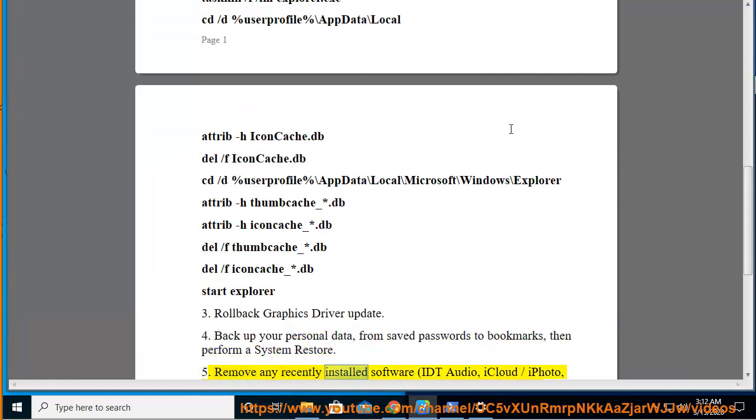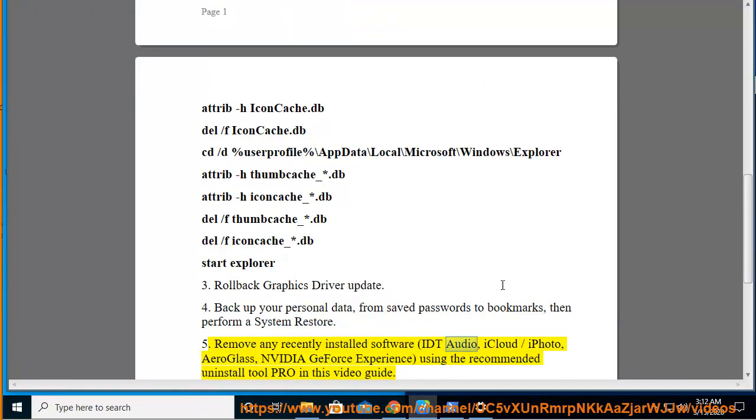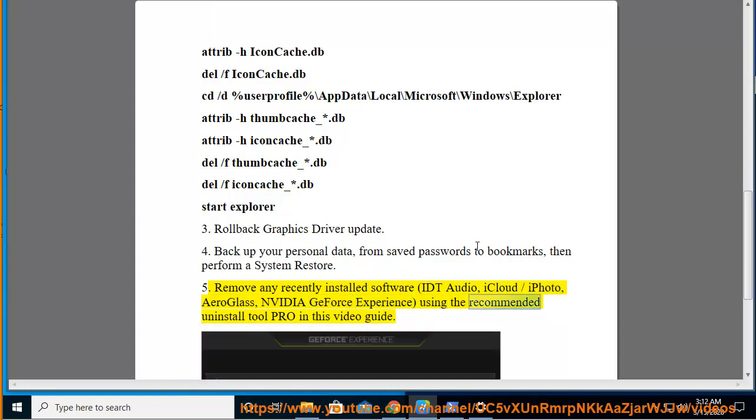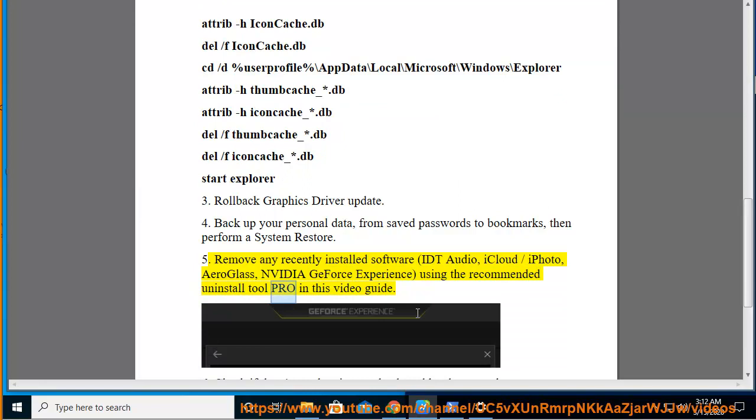5. Remove any recently installed software, IDT Audio, iCloud/iPhoto, Aeroglass, NVIDIA GeForce Experience, using the recommended Uninstall Tool Pro in this video guide.